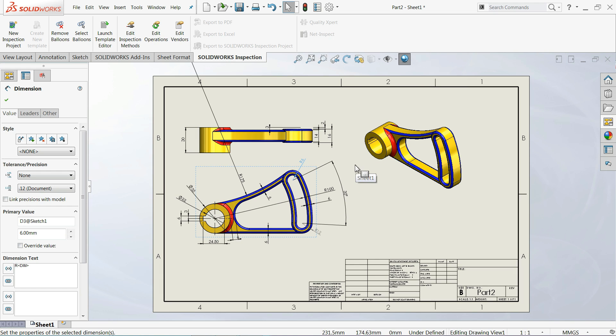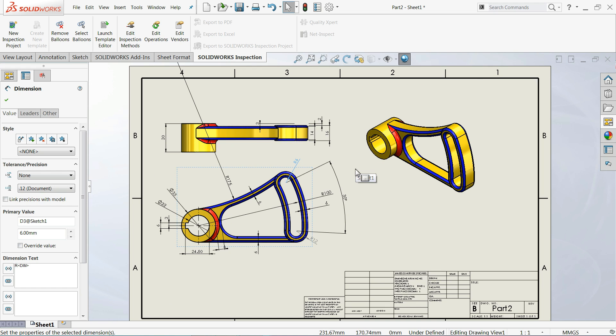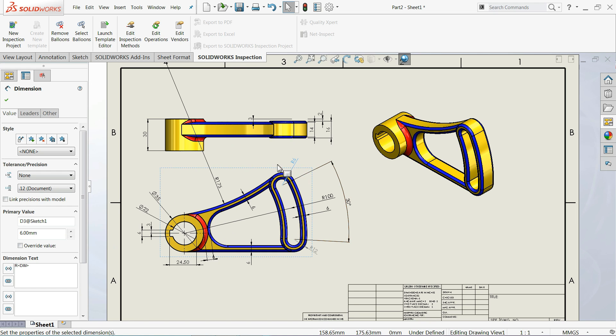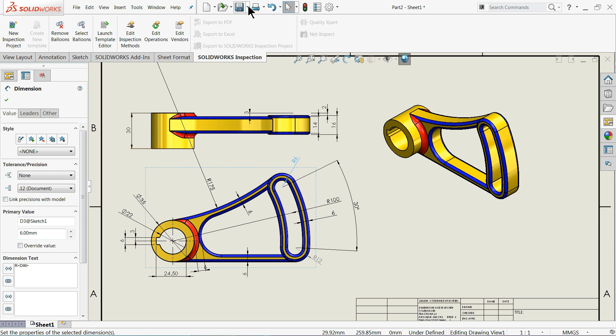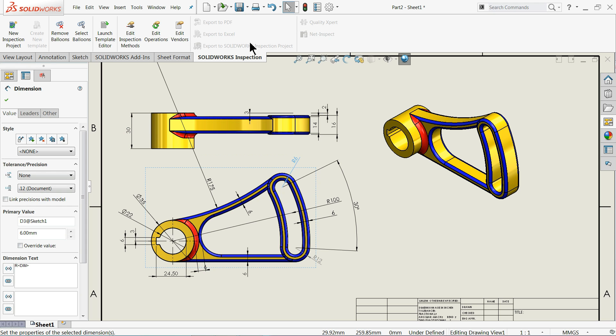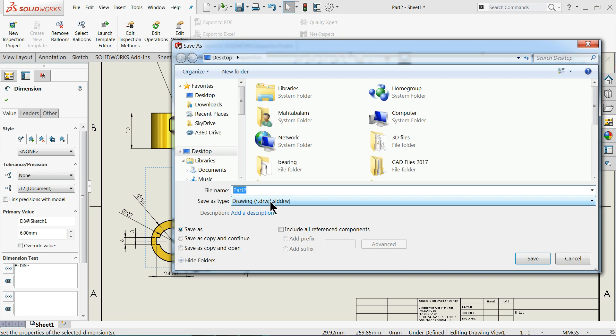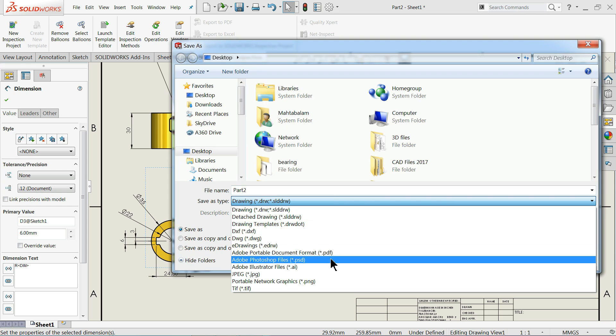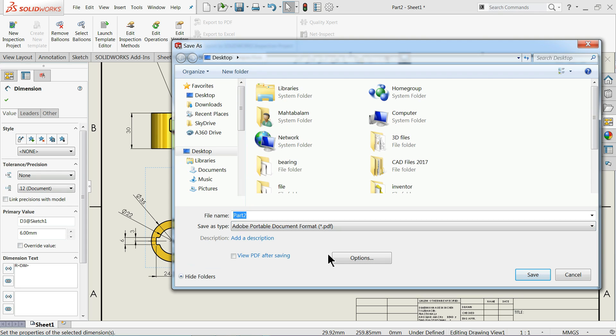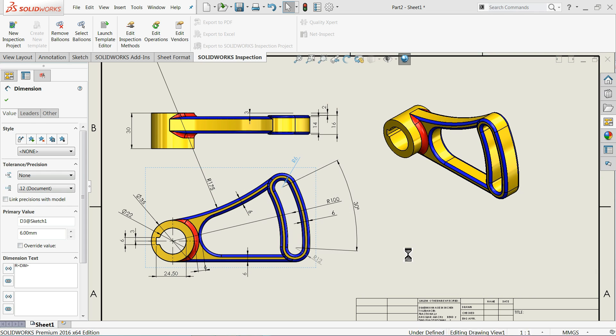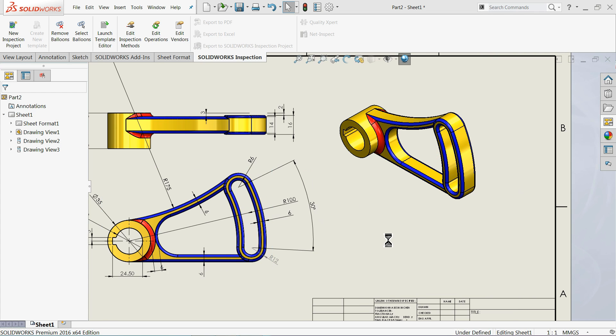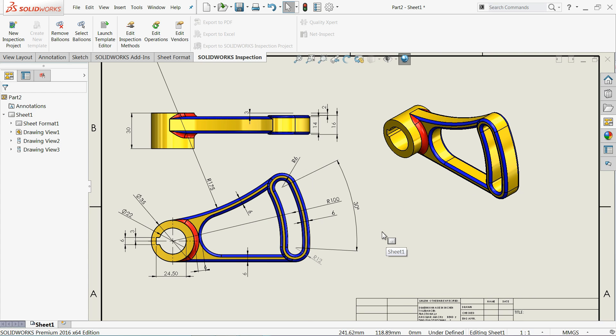Now if you want to save this one as a PDF file, can directly select here save as and choose PDF file. And choose save as a PDF file on your destination.